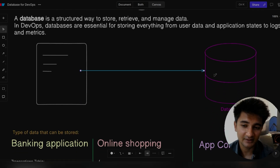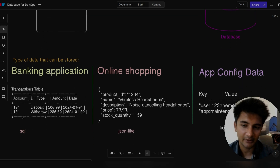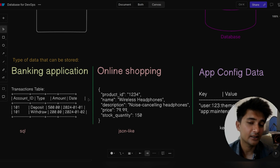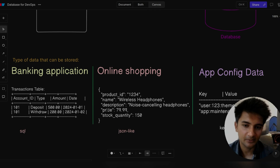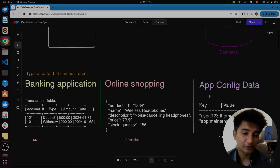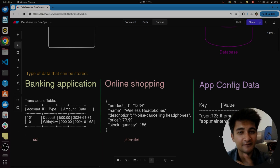To give you some examples, a banking application could store data in a database with fields like account ID, account type, amount, date, etc. Similarly, an online application such as Amazon would store product data using product ID, name, description, price, etc. Or if you're storing application data in the database, it could be in key-value pair format. So different types of data need different databases.